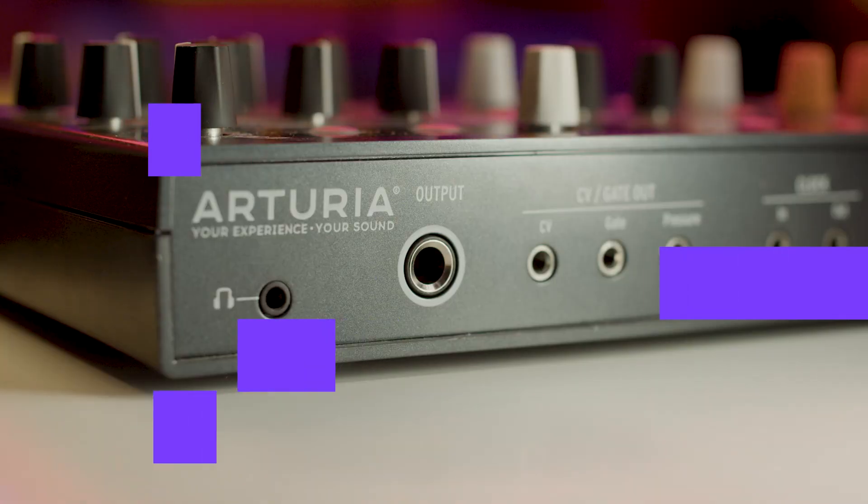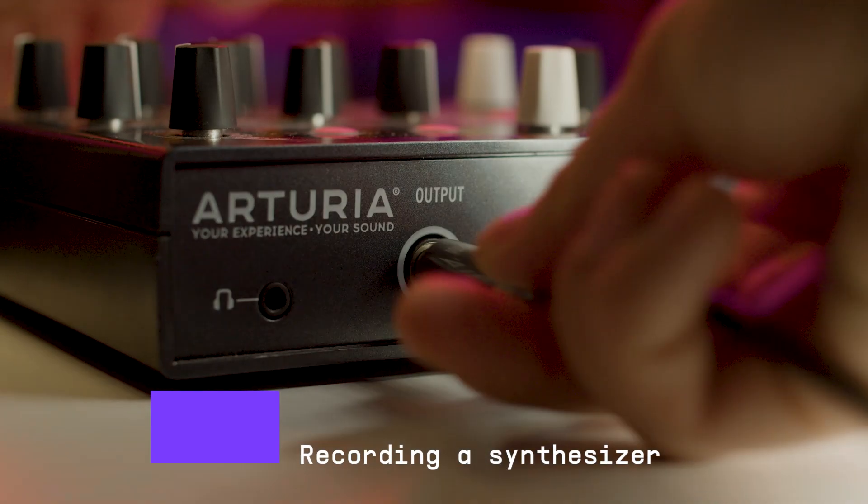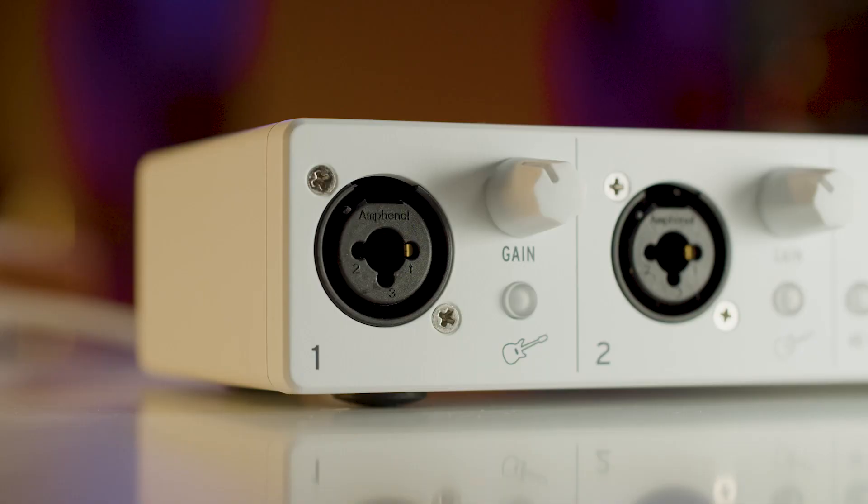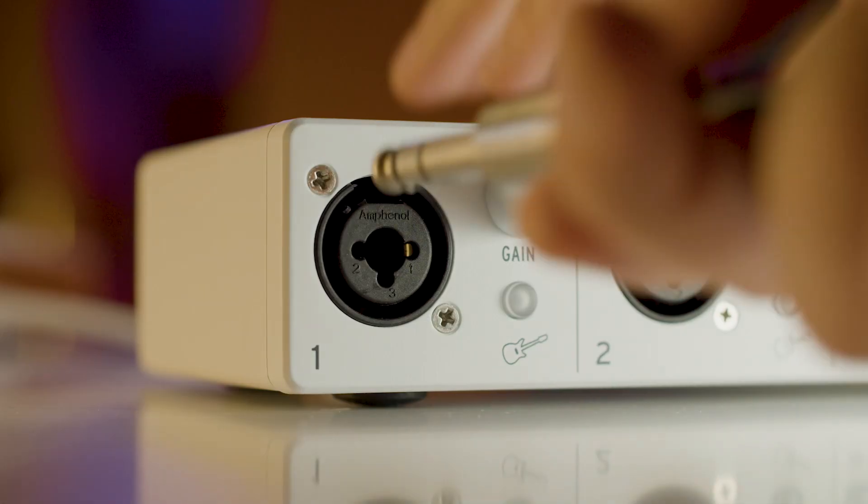That's sounding awesome already. Next, we'll record some synth bass. To do this, I'll connect a jack cable from my synth output to MiniFuse audio input.